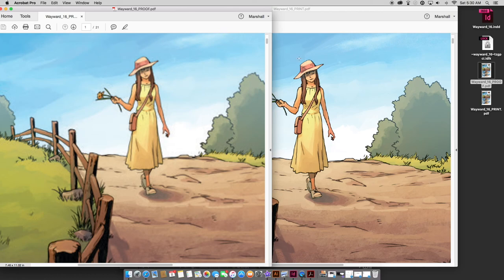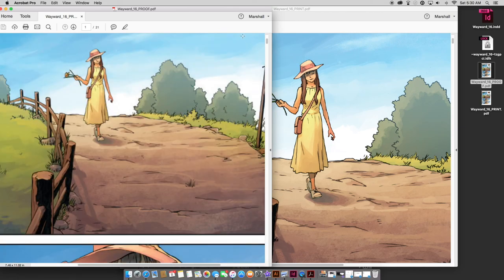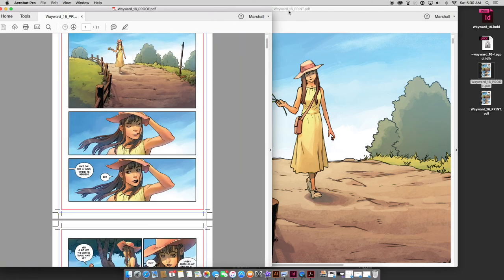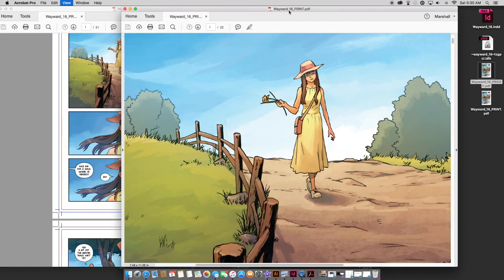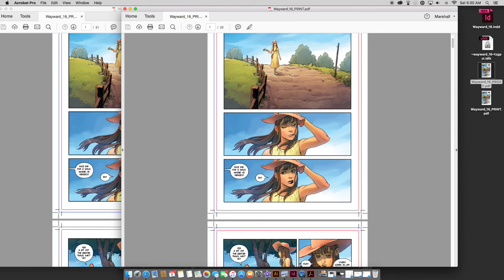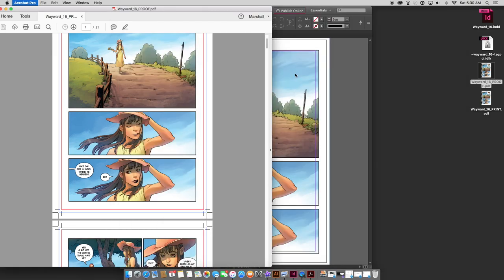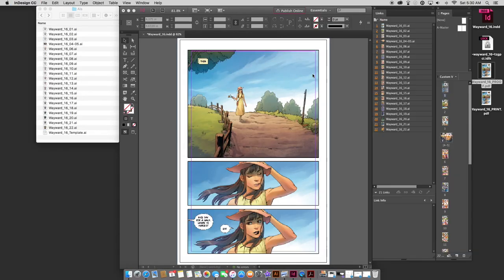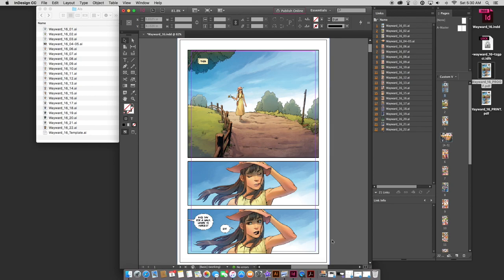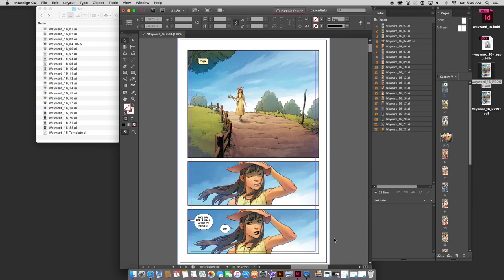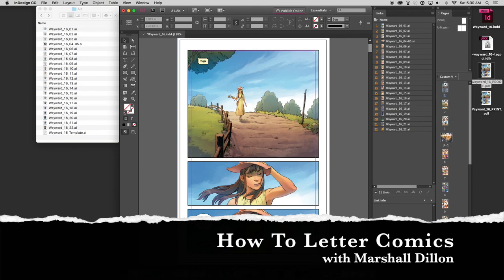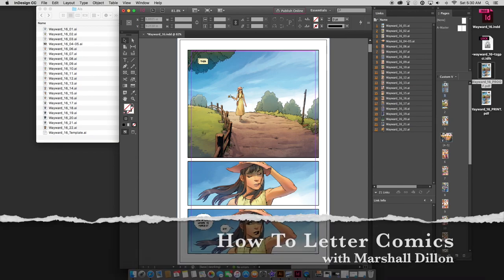So there we have the process for creating proofs and print files. It's almost exactly the same except for the DPI. Thanks for watching everybody. I appreciate your support. And pretty soon I'll be launching some courses on lettering and production and stuff like that. So keep your eyes peeled for those. And I'll talk to you soon. Thanks a lot. I'll see you soon.